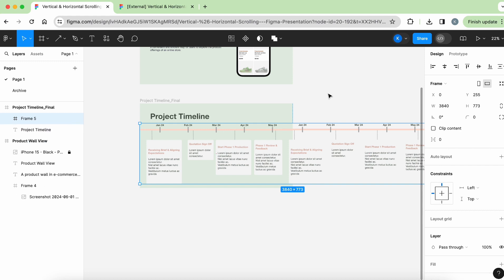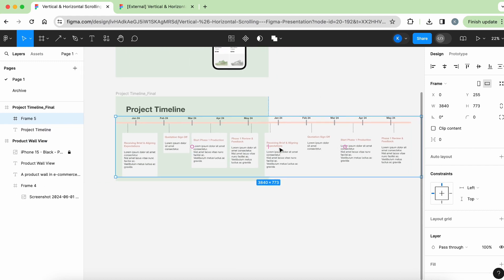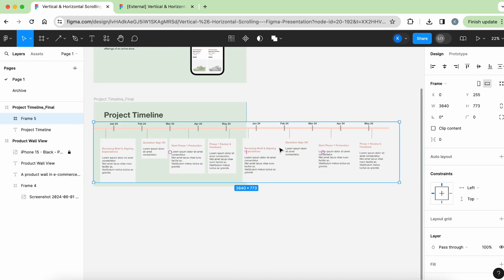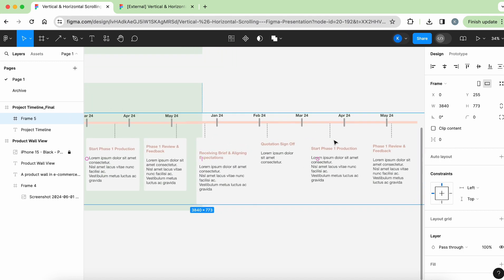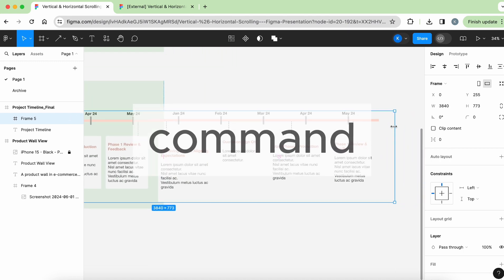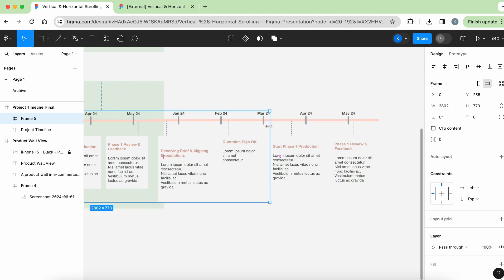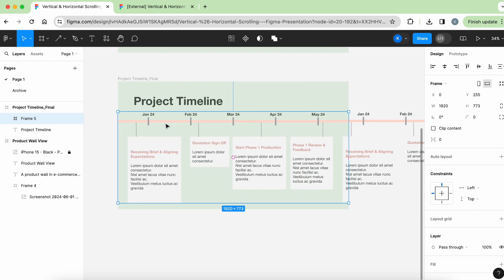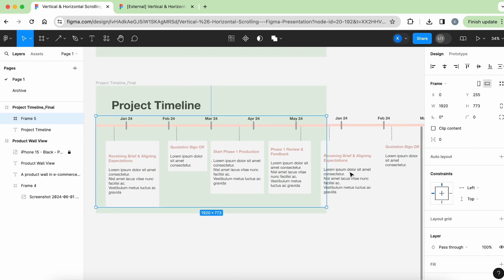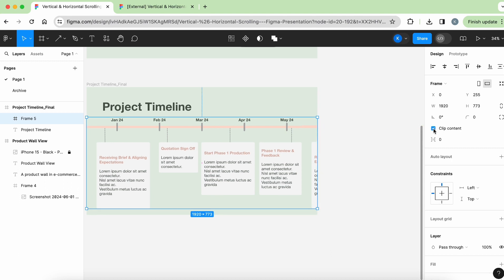Okay. And then now you can see this whole thing that's selected is frame number five. Okay. So for frame number five, you need to make sure that you hold down the command button. And then once again, scroll all the way and drag it to where the presentation slide ends. Okay. So that's where the cutoff is. And then again, we have to click clip content.